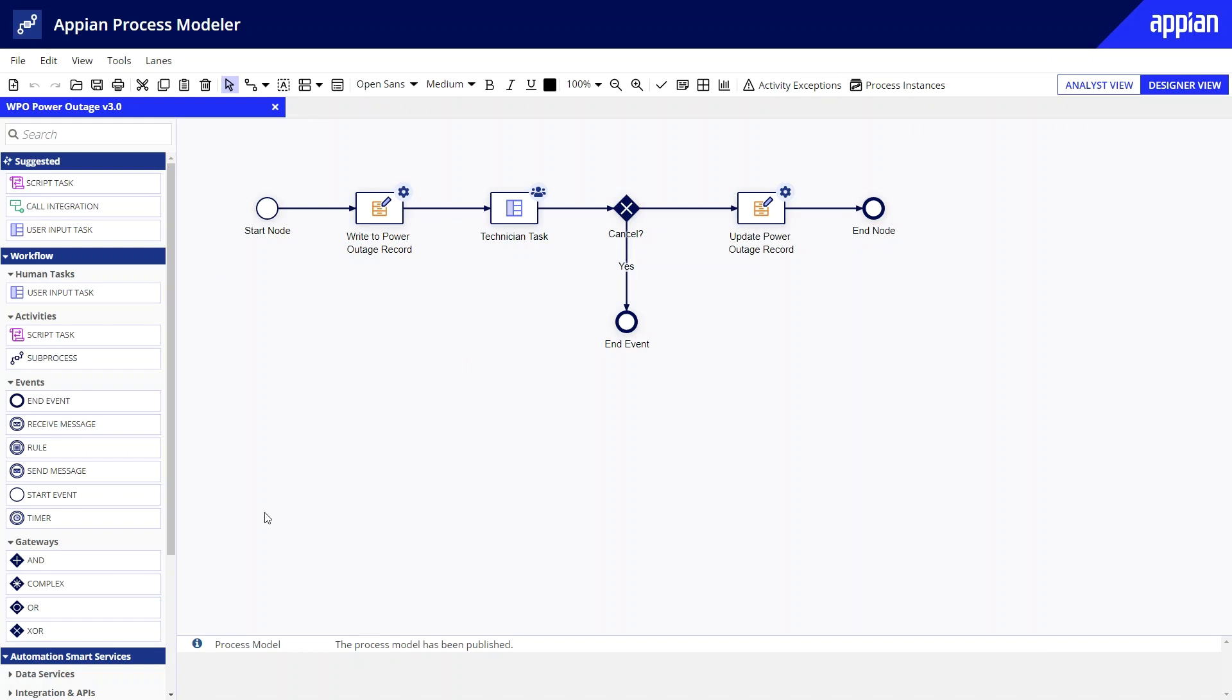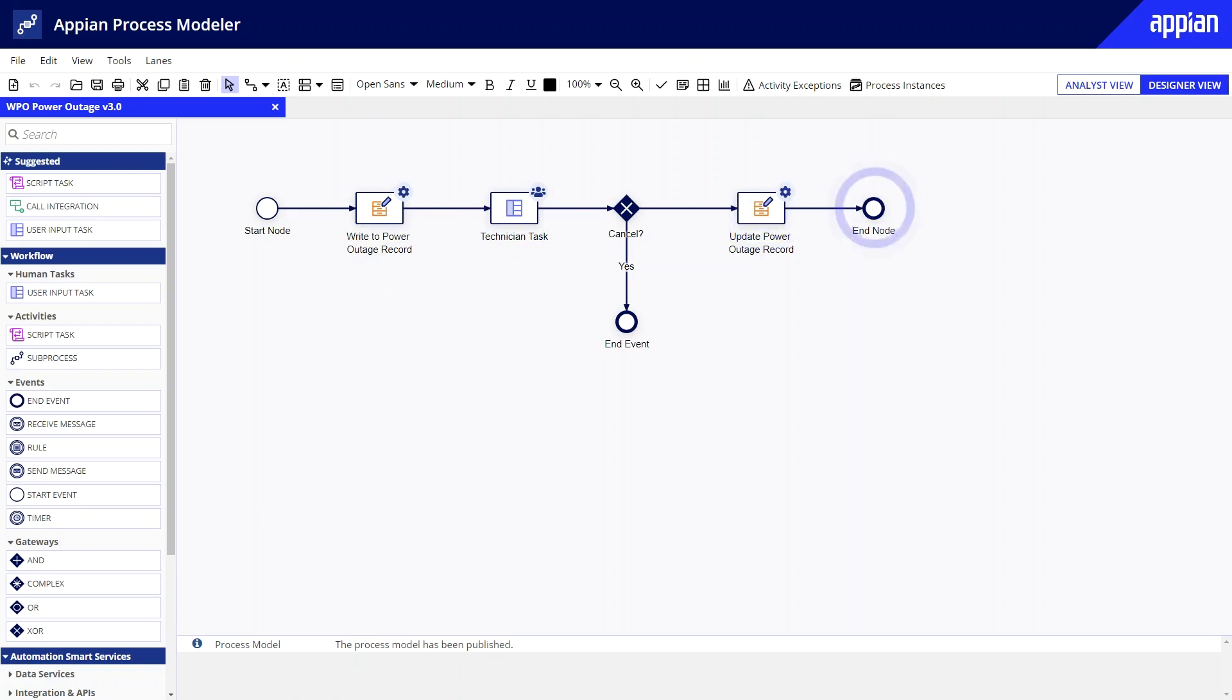I also already have a process model that will launch after a customer submits the form. After the customer reports an outage, the process model writes data to the power outage record, and assigns a repairs task to the technicians group. After a task is completed, the status gets updated and the process ends.